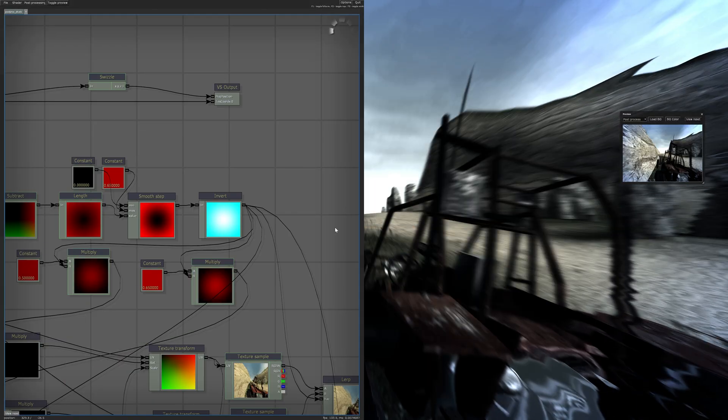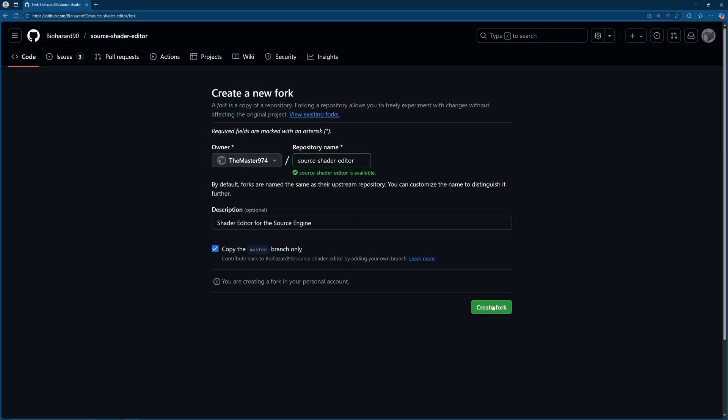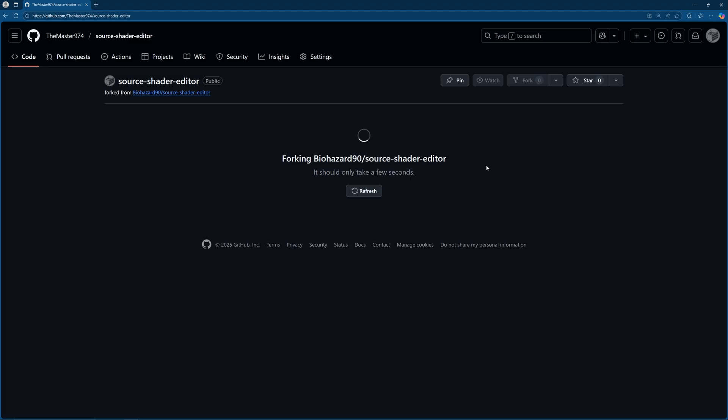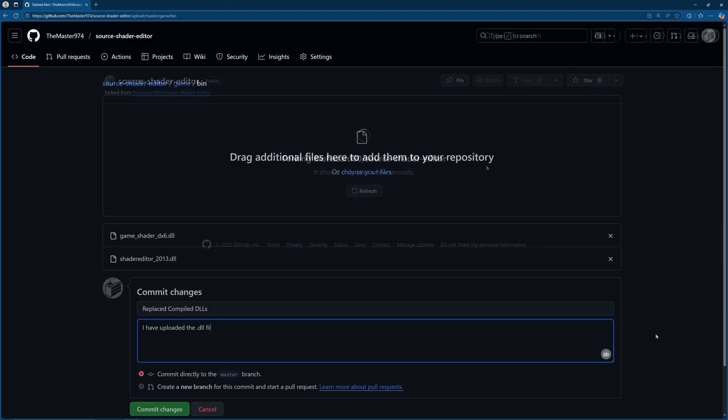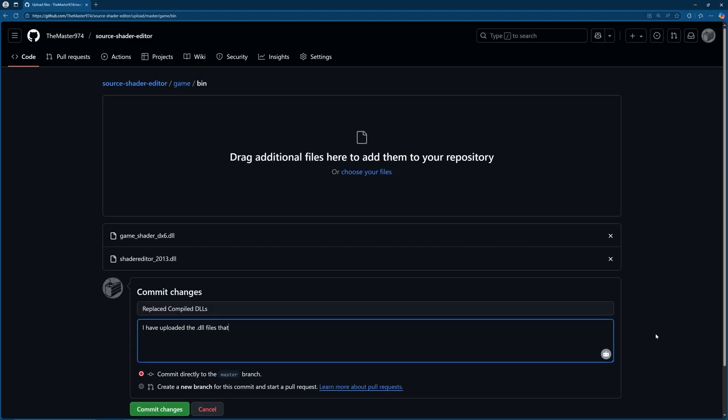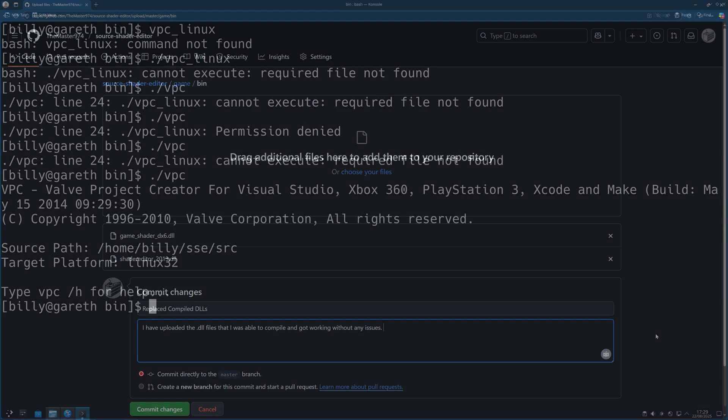So I think what I'll do is create a fork of the Source Shader Editor repository on GitHub and then upload the DLL files that I was able to compile. That way you don't need to worry about doing any of the shader editor code compilation stuff on your end. You just have the DLLs ready to go.